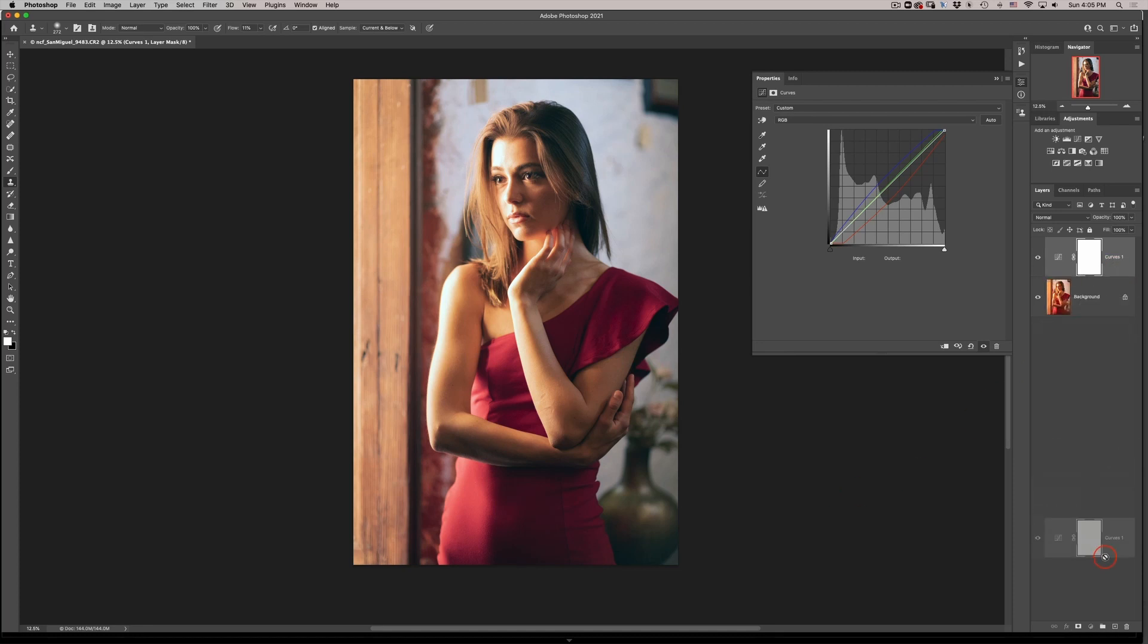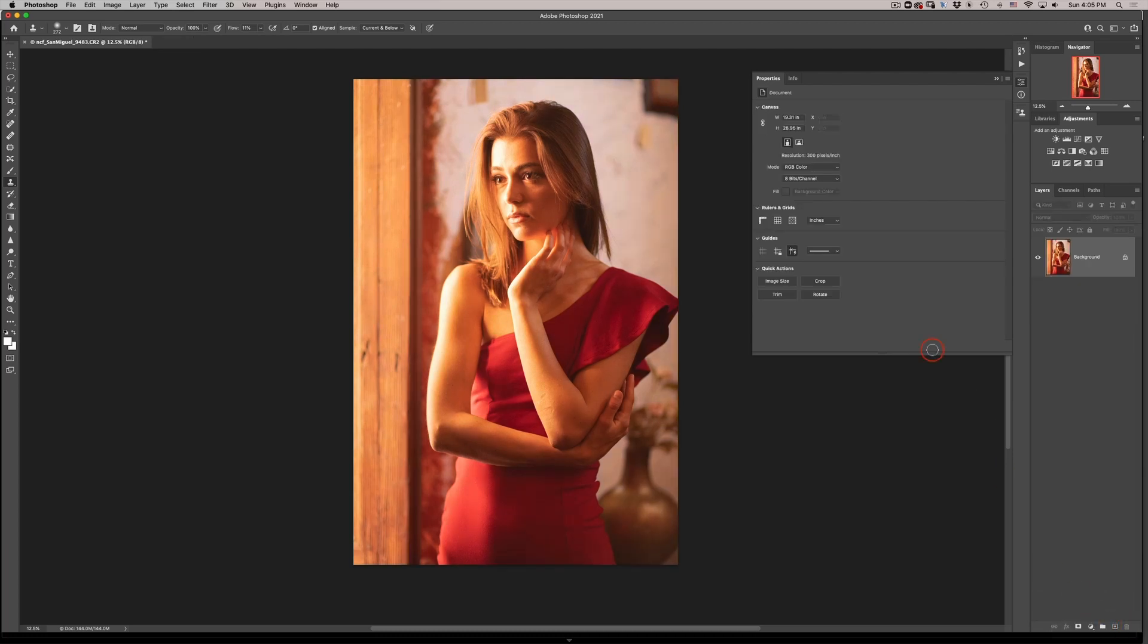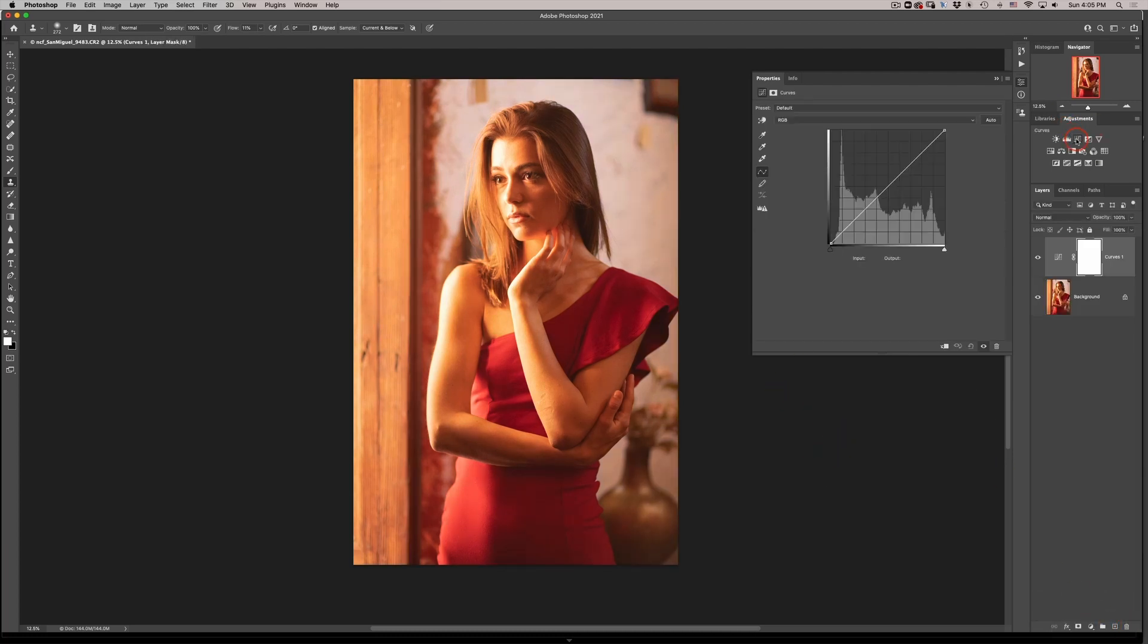I'll do that again for you guys so I'll just throw away this curves. From now on it's set. I'll go into a curve adjustment and all I need to do is click on auto and here we are.